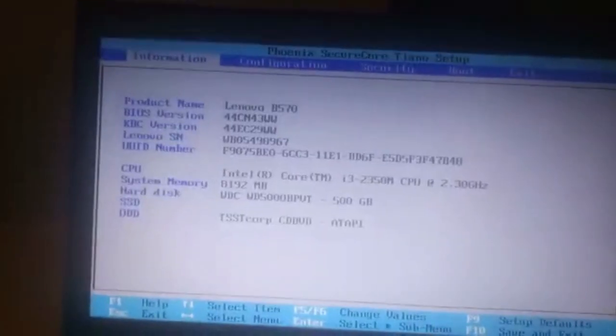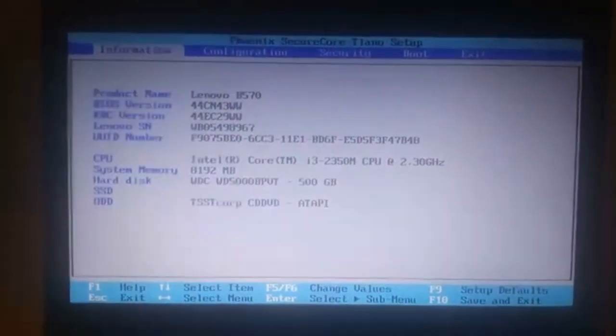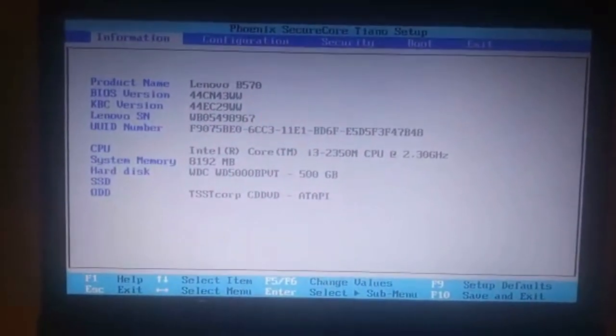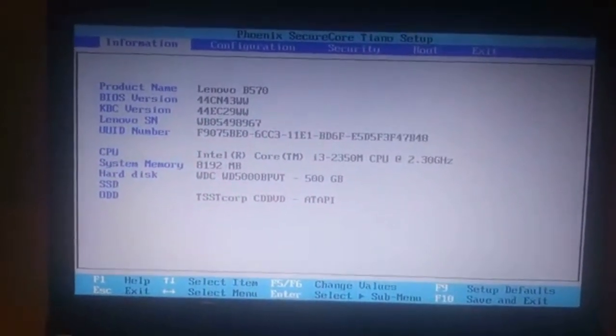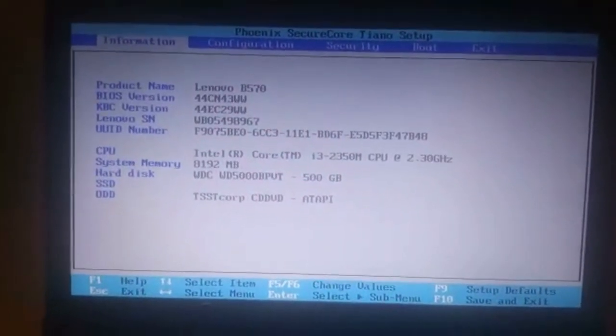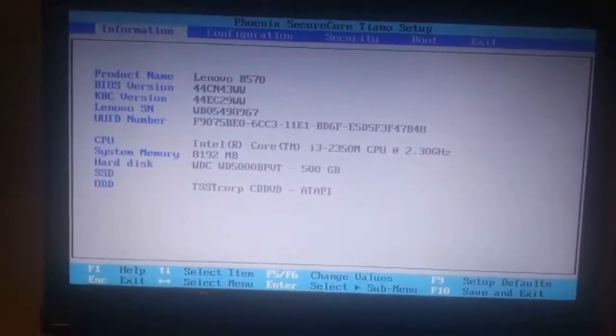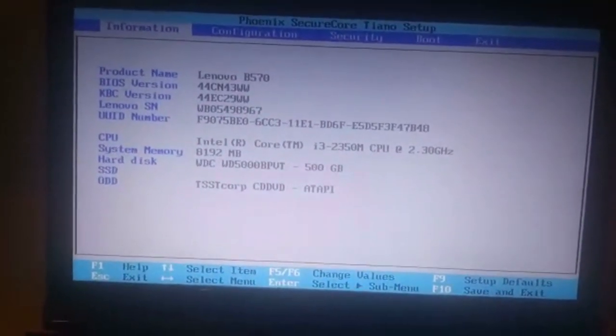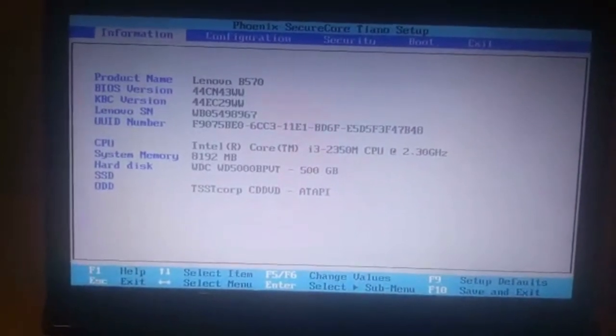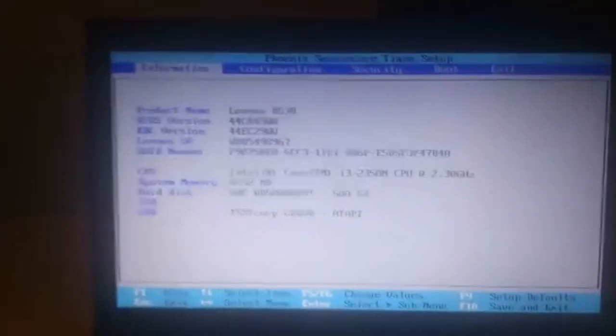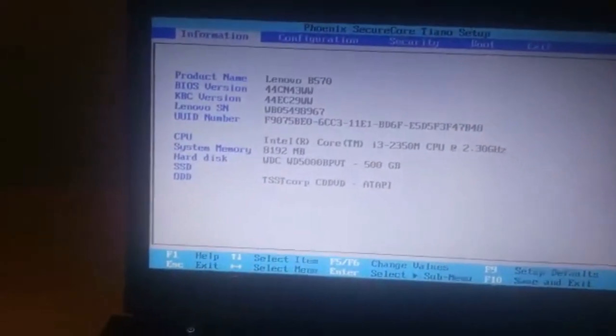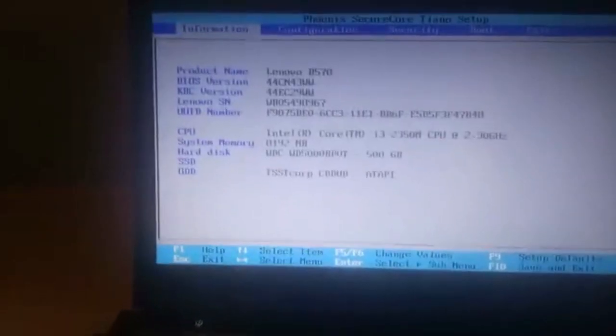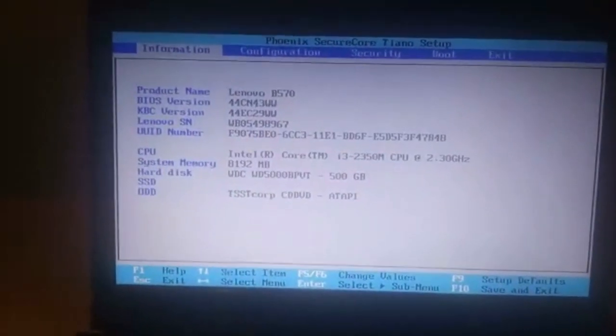We're now in the BIOS after pressing F2 when the computer was starting. What we have to do now is use the keyboard to navigate to Configuration, the second tab.